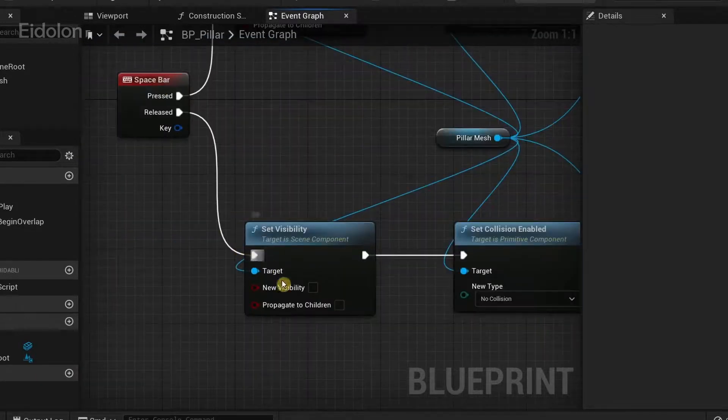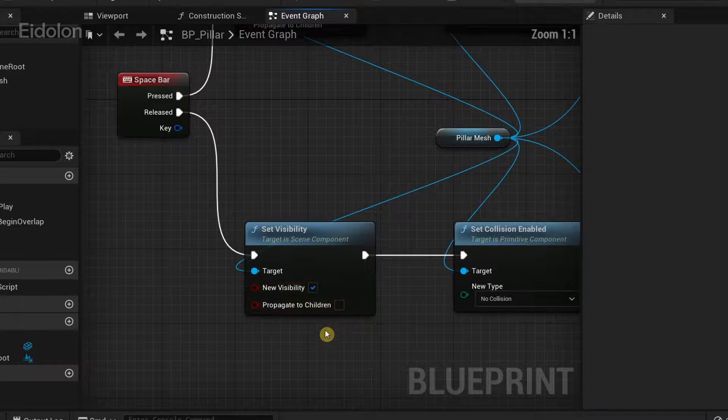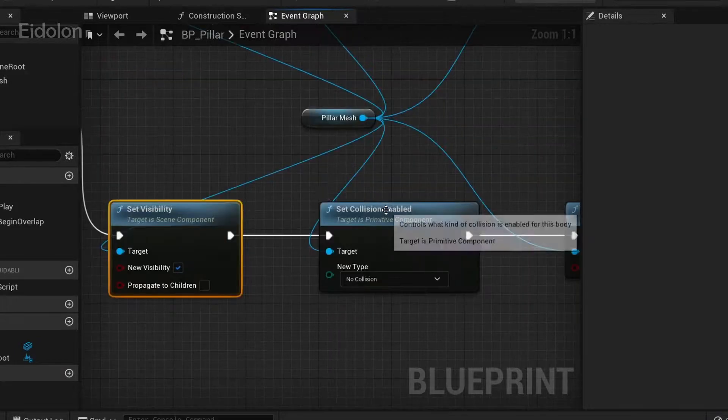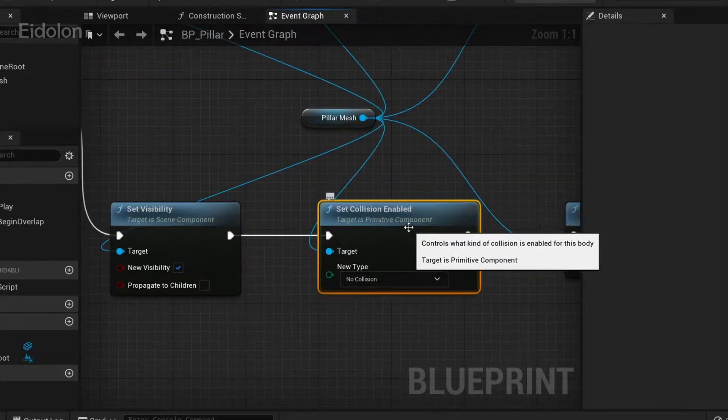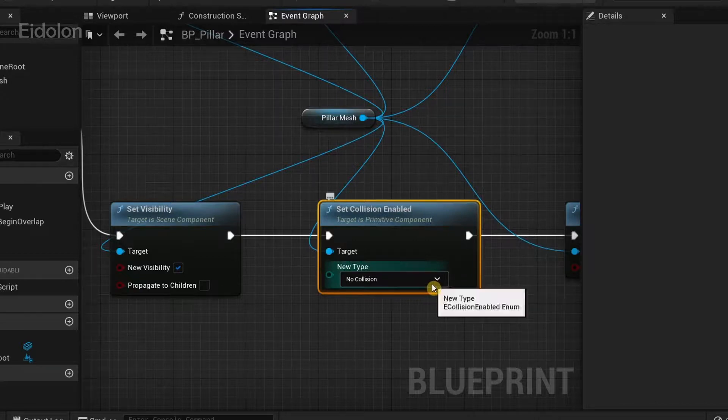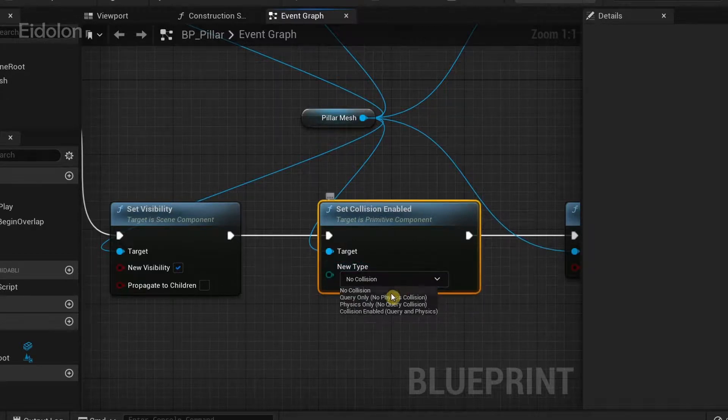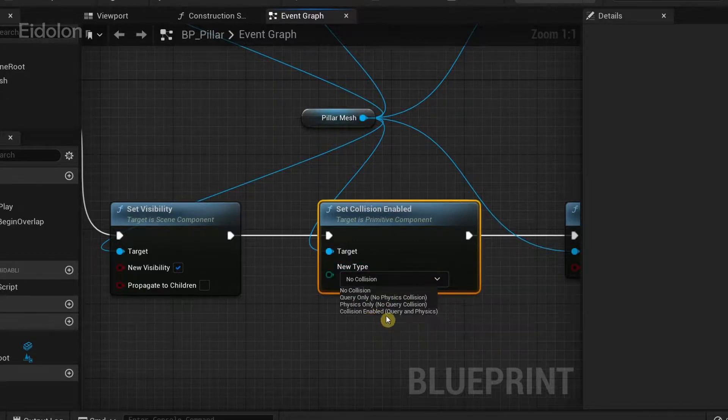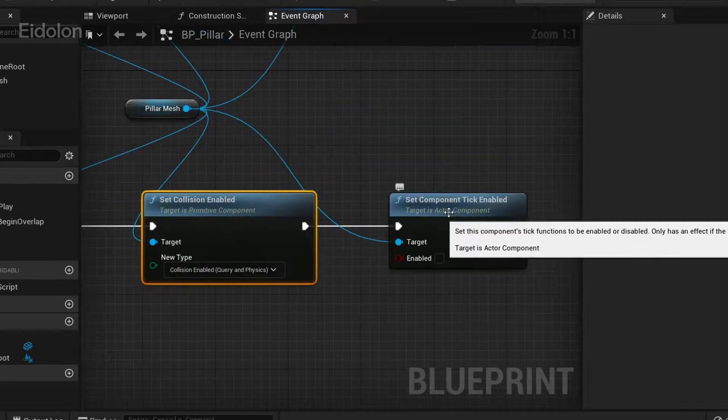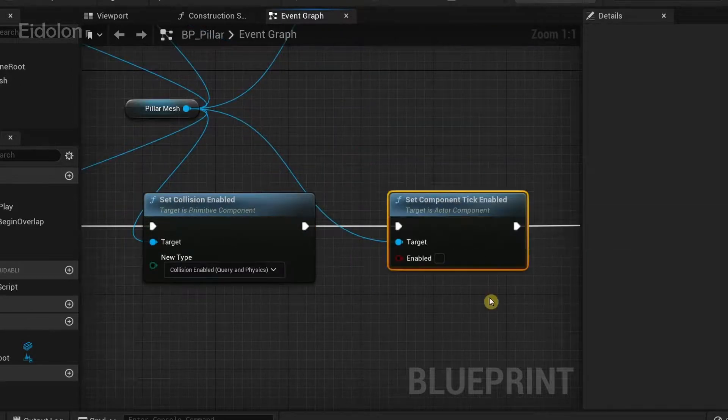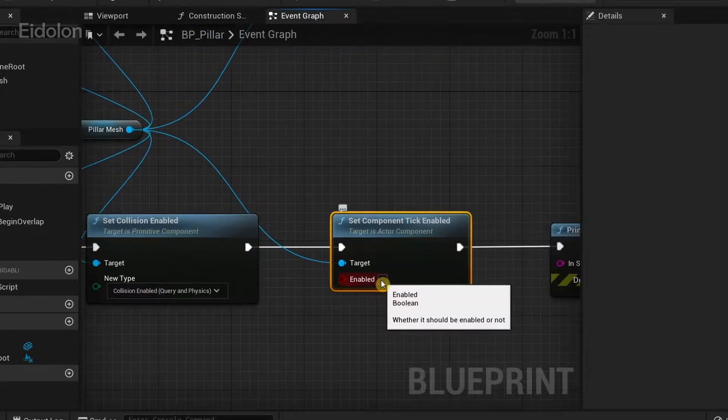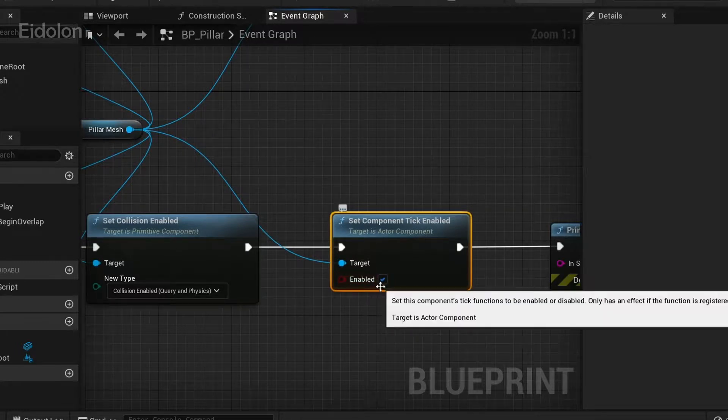From the released execution pin under set visibility make sure to enable new visibility and under set collision enabled click on this drop down icon over here and then enable collision enabled query and physics and then under set component tick enabled click on this enabled checkbox over here and set it to true.